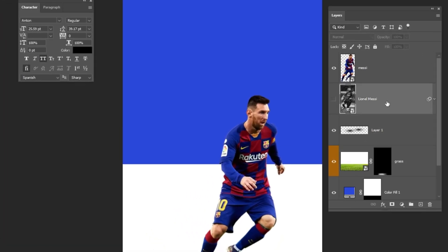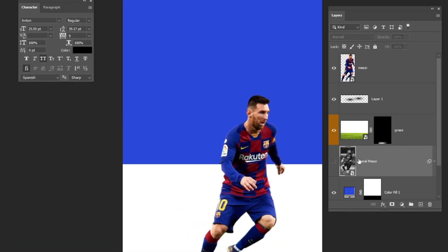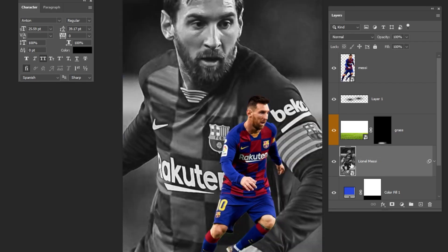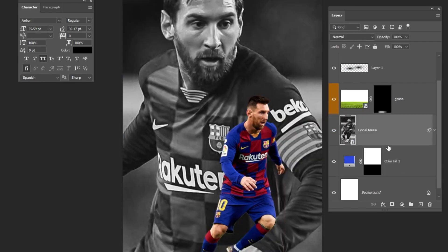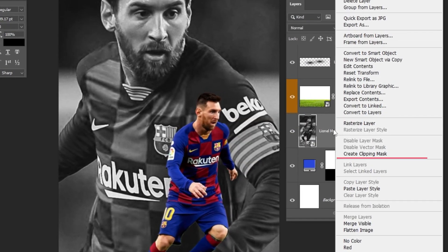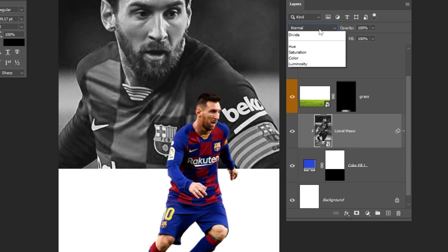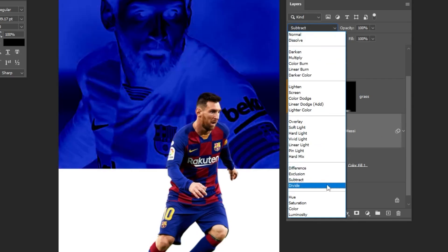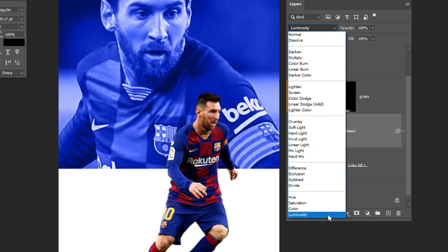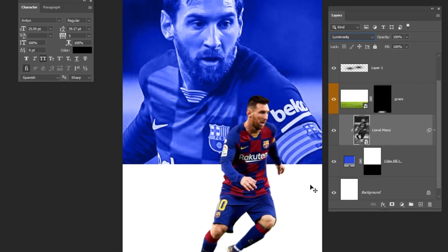Now unhide this layer and drag it down here. Right-click and choose create clipping mask. Change the blending mode to luminosity, then reduce the fill.